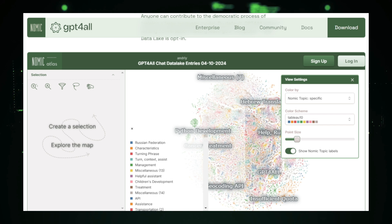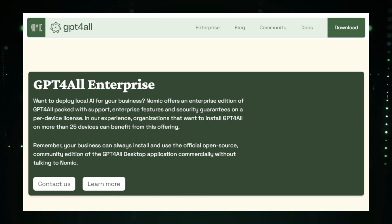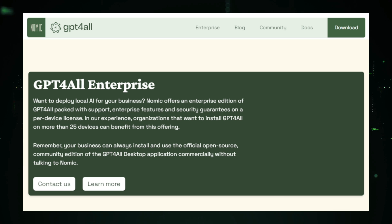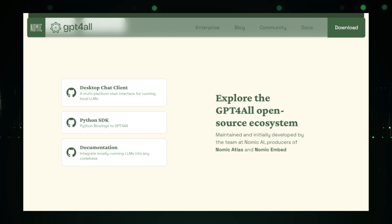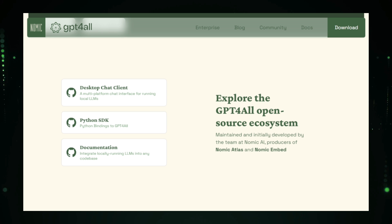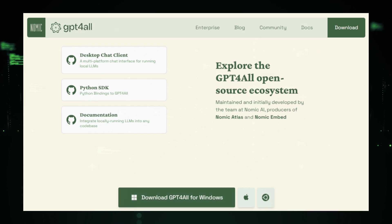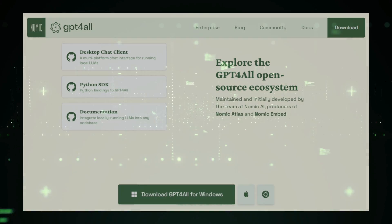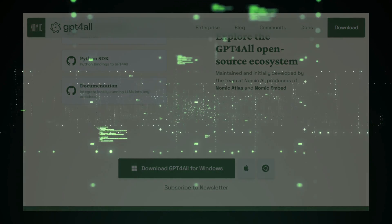GPT for All is perfect for developers, students, researchers, and even casual users who want a powerful AI assistant without the need for constant internet access or concerns about privacy. Whether you're working on a coding project, writing a paper, or just exploring what AI can do, GPT for All gives you the tools to be more productive and stay in control of your data.